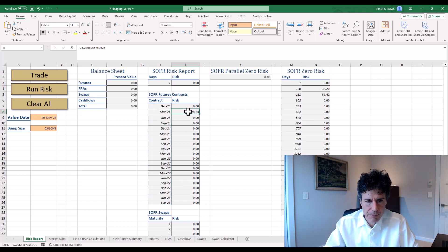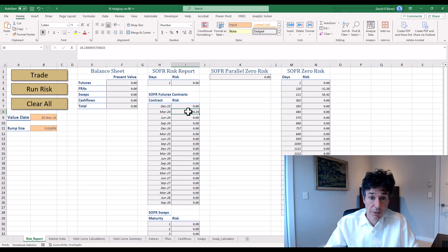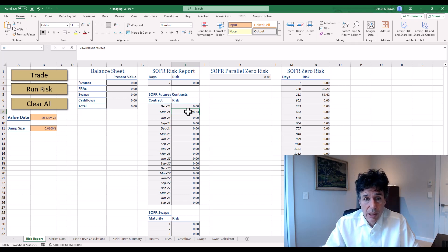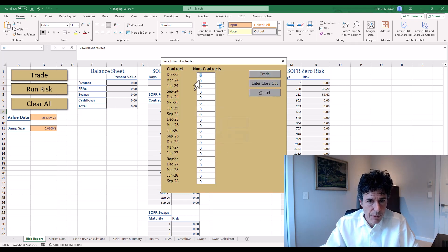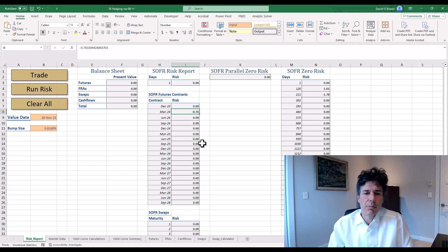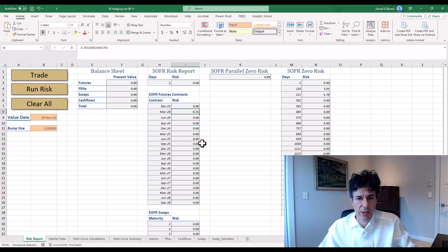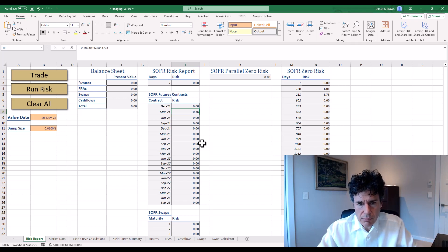If I want to hedge this position, I need a position which loses me $25 if rates go up. If I am long a SOFR futures contract — the contract is 100 minus the rate — so if rates go up, the SOFR futures contract price goes down. So I should go long. I know that the SOFR futures contract is equivalent to a million dollars of borrowing, and there's that $25. So I trade futures and go long one March contract. If I run risk, we can see the March risk is now negative 76 cents per basis point, a substantial reduction in risk — a factor of about 28 to 30 times.